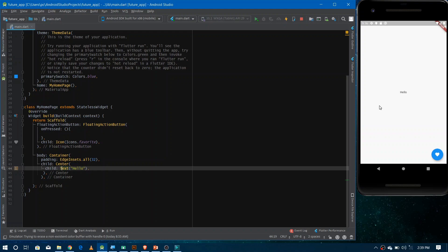For this, we don't just need to make a future and download — we also need to somehow get the current status of the future, whether it is currently downloading or has finished. Based on the current state of the future, we can build the UI accordingly. For this purpose we have FutureBuilder, but before making the FutureBuilder we need to make the future first.